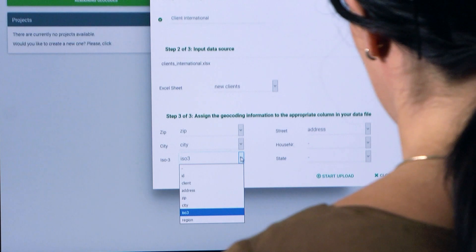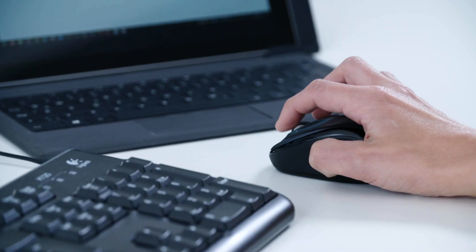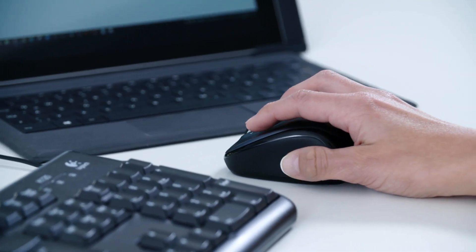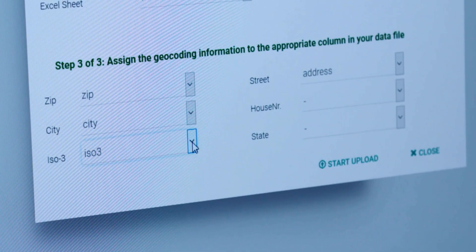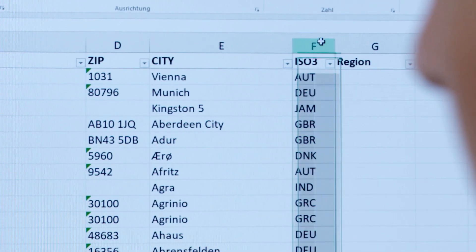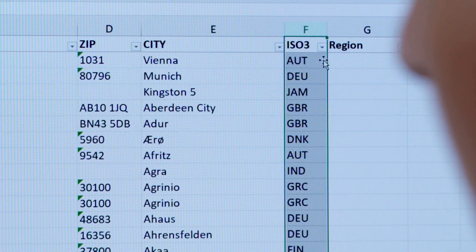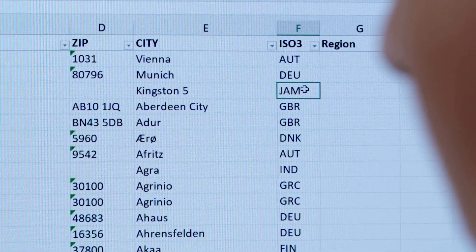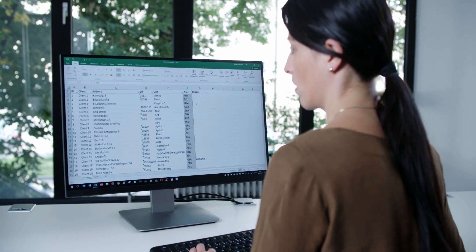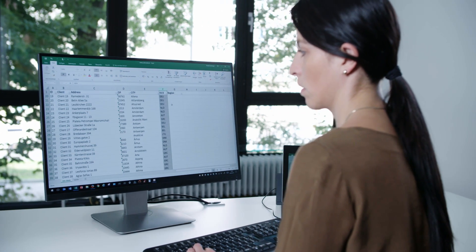You also need to be sure that your Excel list contains a column with the so-called ISO 3 code. ISO 3 codes are country codes that the software needs for the country allocation. For example, AUT stands for Austria, DEU for Germany, JAM for Jamaica. The geocoder can only process your address correctly if it contains an ISO 3 code.